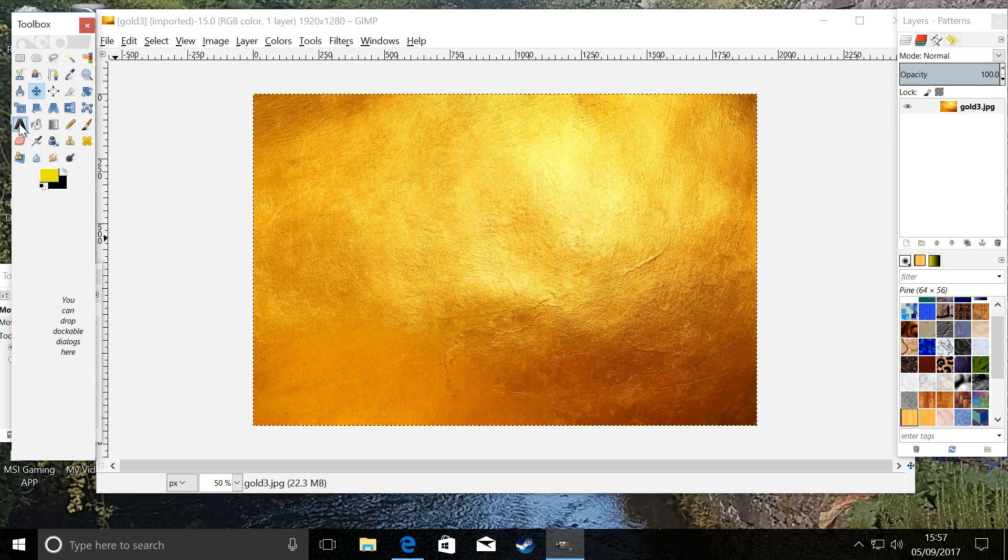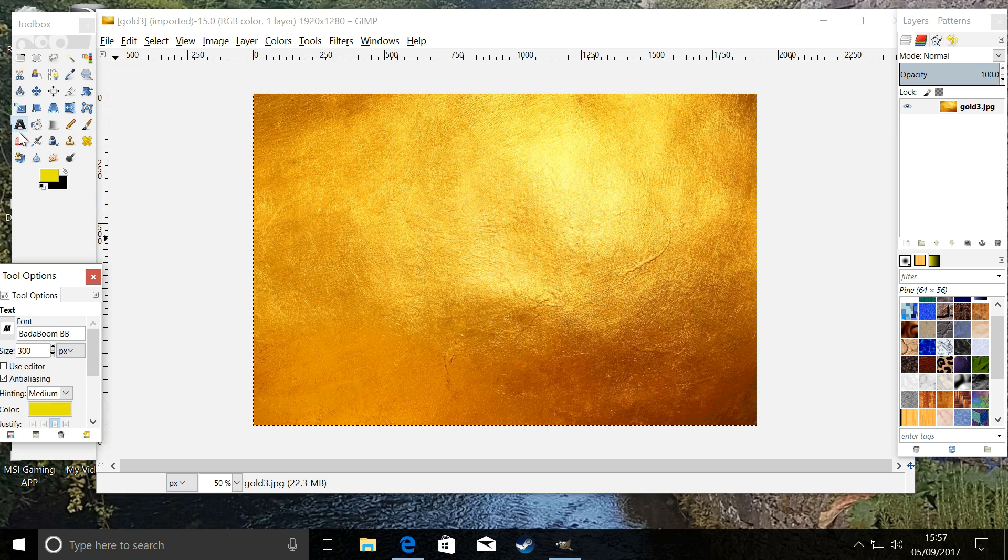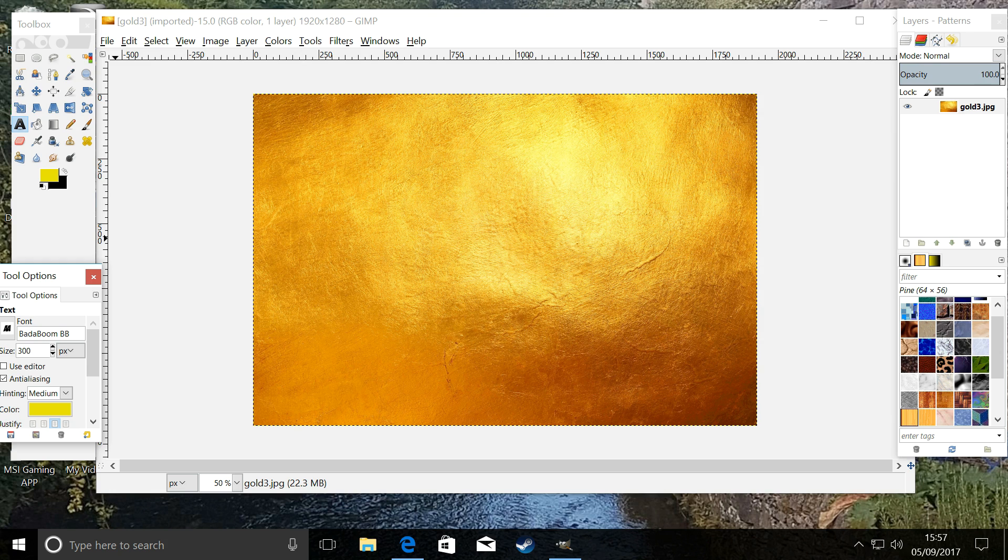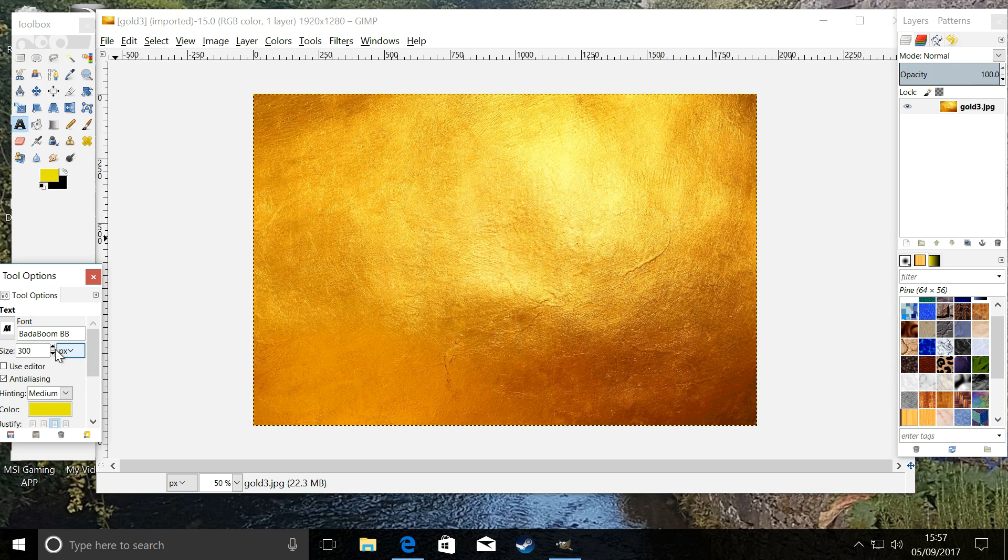We're going to use our text tool. We are using a font called Badaboom BB. It's a custom font I downloaded off the internet. We will have an episode on downloading custom fonts in the near future. I have set the size already.